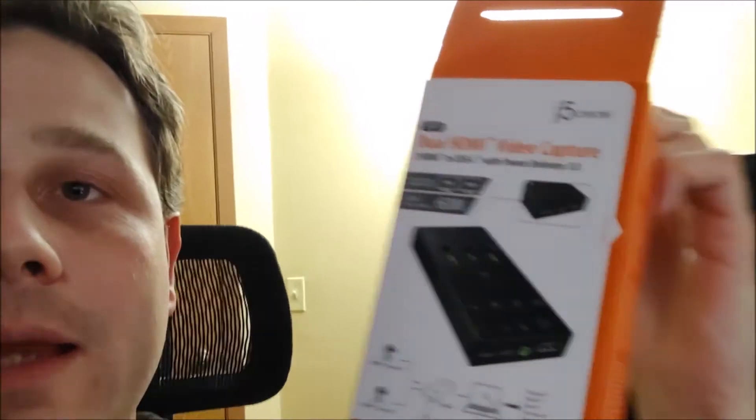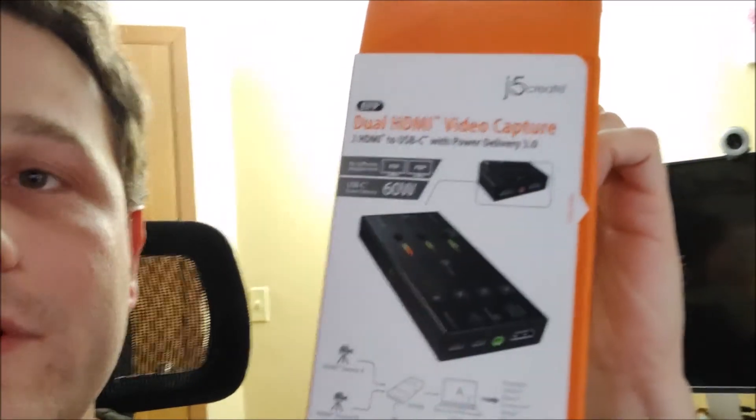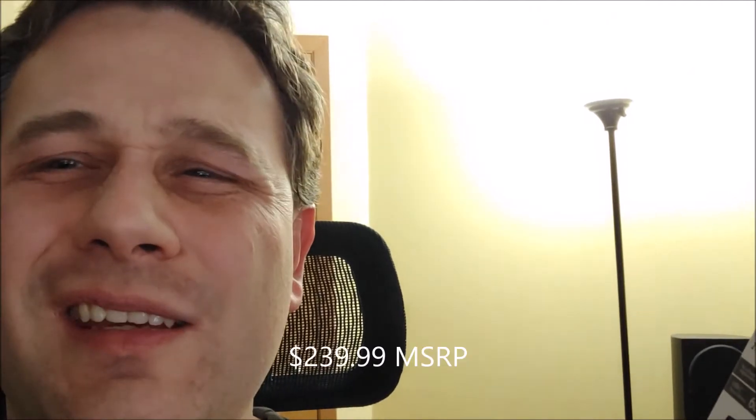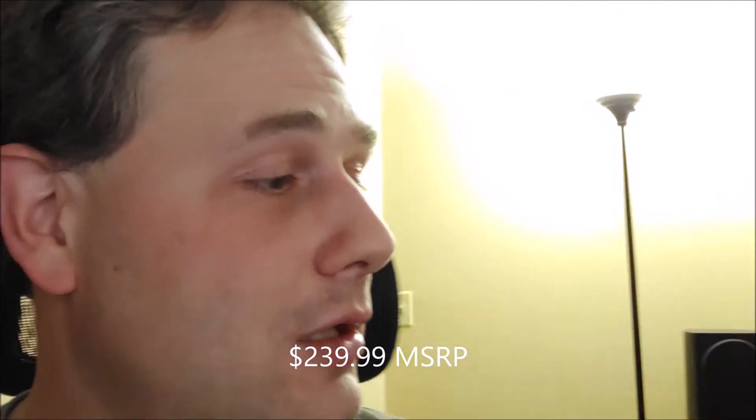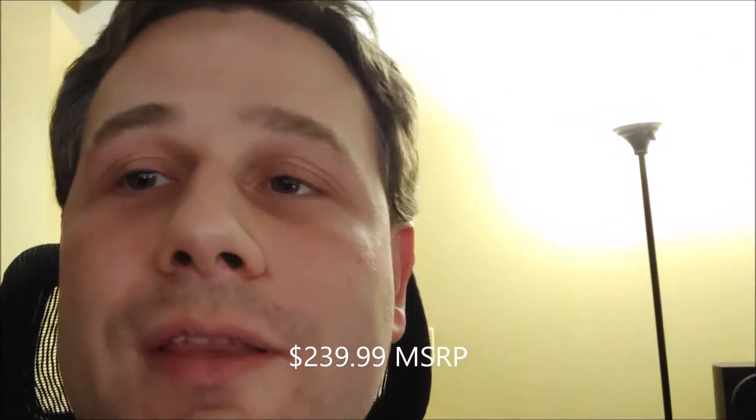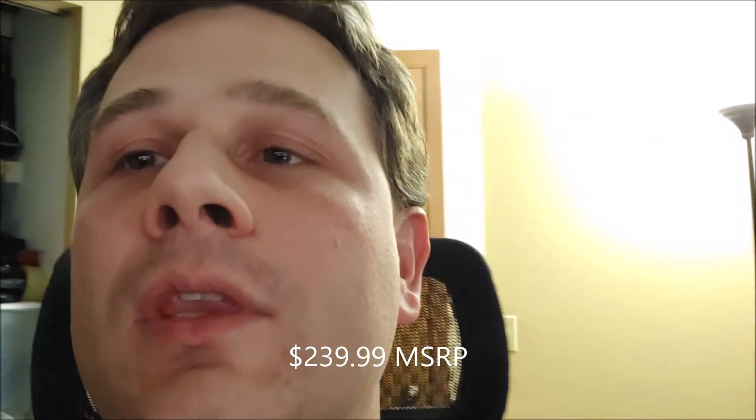And yeah, so that is what this dual HDMI video capture adapter allows you to do. I believe the MSRP is around 250. I didn't actually look this up before this video, so I'm not 100% sure, but I think that's right. And I guess if you have any questions, feel free to ask them on this video, but I hope that helps, and take care, and God bless. Thank you very much.